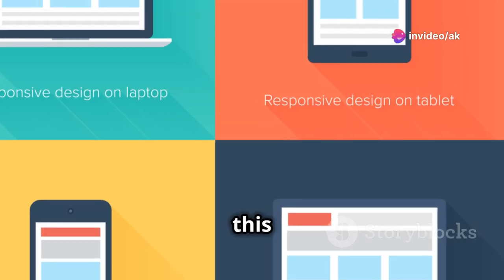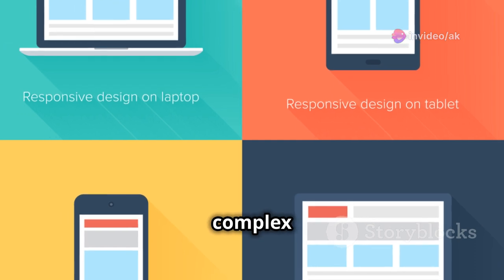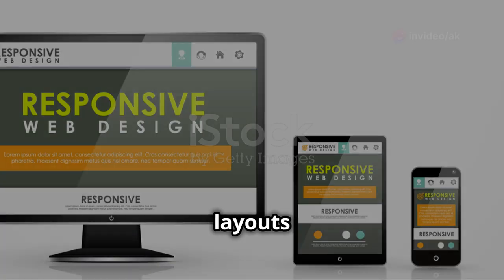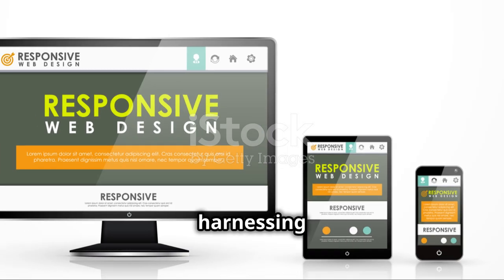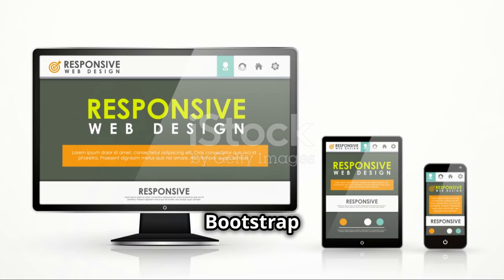Don't be intimidated by the new terminology — we'll break it down in a way that's easy to understand. By the end of this chapter, you'll be able to create complex and responsive layouts with ease, harnessing the full power of flexbox in Bootstrap 5.